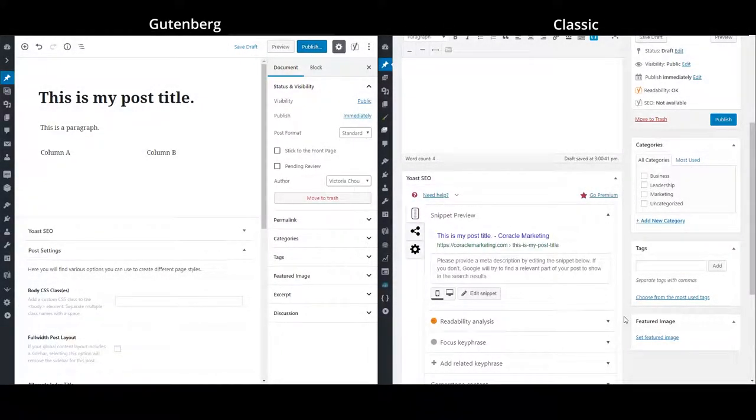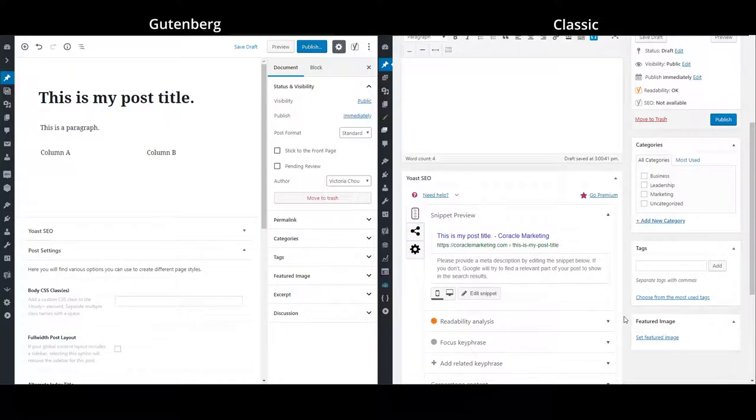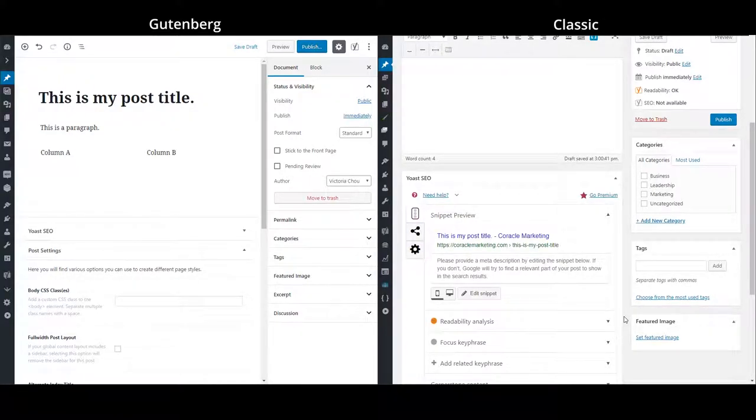So that wraps up our quick walkthrough of the new Gutenberg editor, to give you a general idea of the differences between it and the classic editor. I hope this walkthrough has been helpful to you. Thanks for watching.